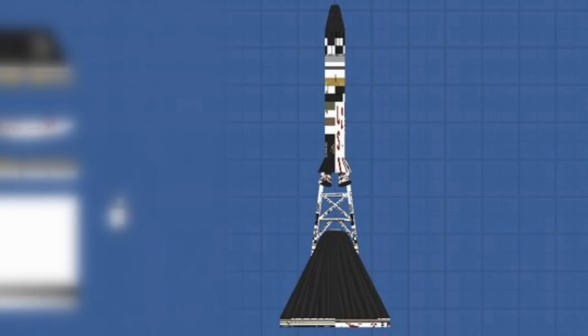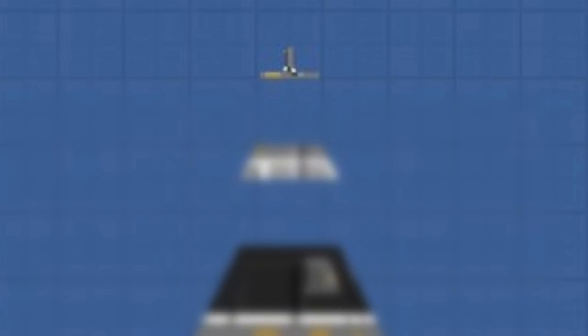Then we have the docking port. As seen in the Apollo missions, it's almost the same, and this does work. Then we have a new parachute, which does not deploy at the moment.